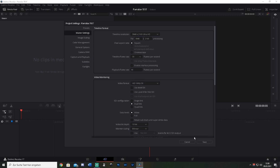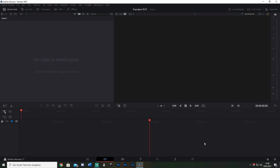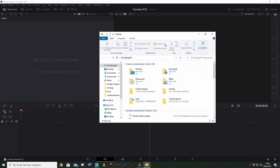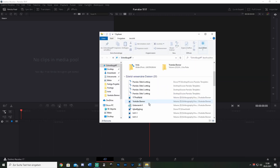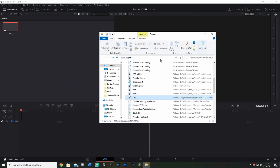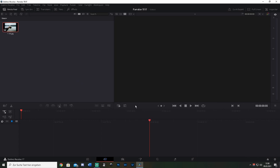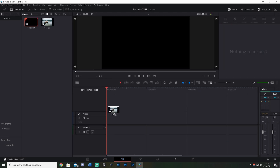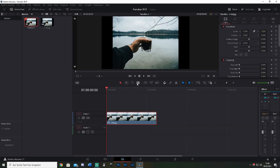Select the media you want to have in this clip — this works with photos or any clip. Just drag it into the media pool and then go to the Edit page. On the Edit page, select your media and drag it onto the timeline.